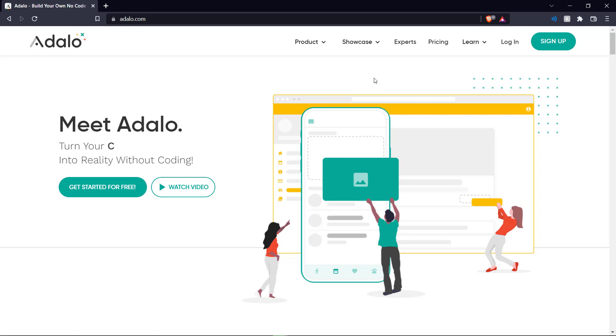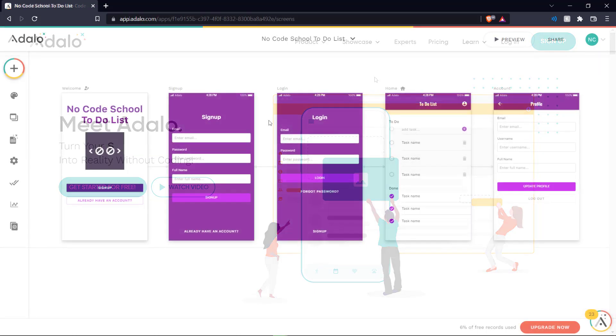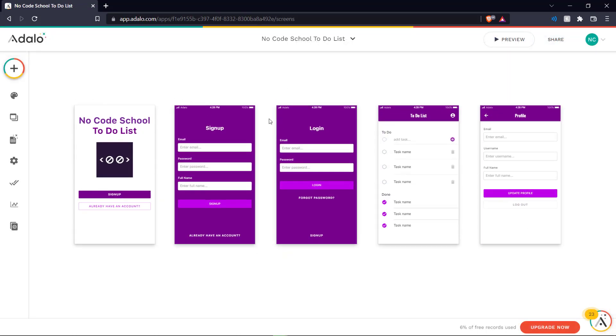Hello everyone and welcome back to the channel. This is NoCodeSchool and today we're going to show you how you can create really functional and efficient apps with absolutely no code in Adalo.